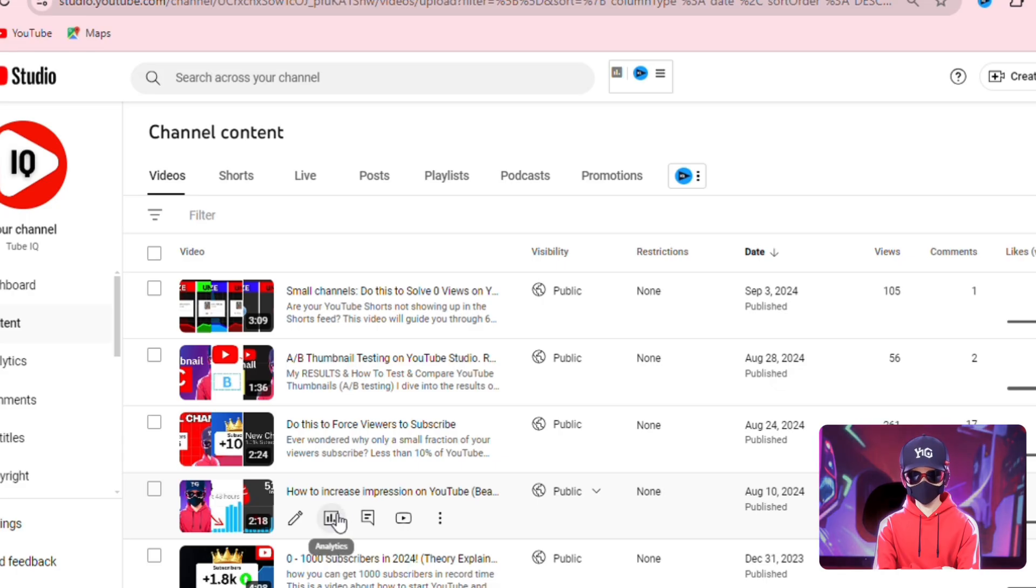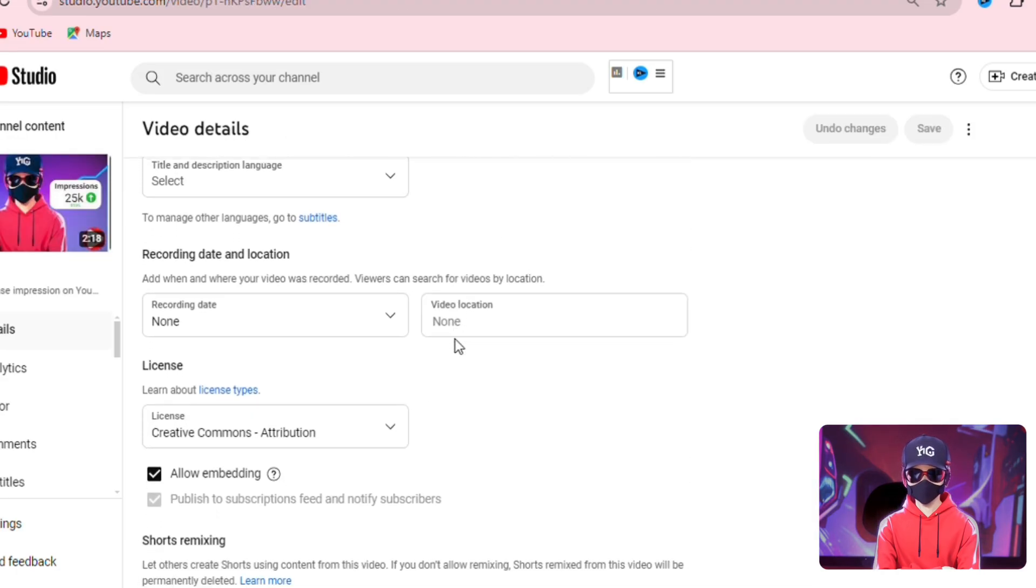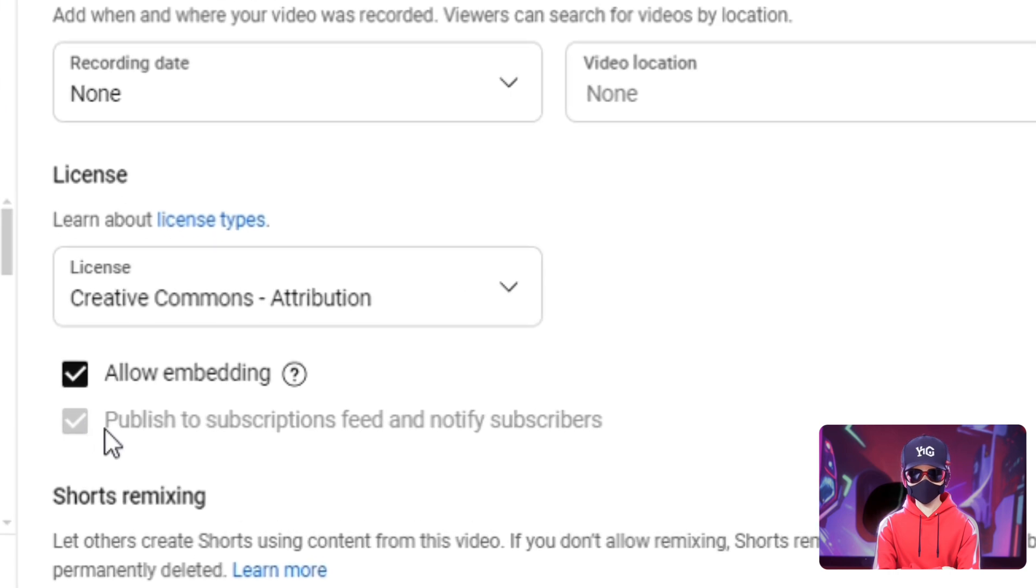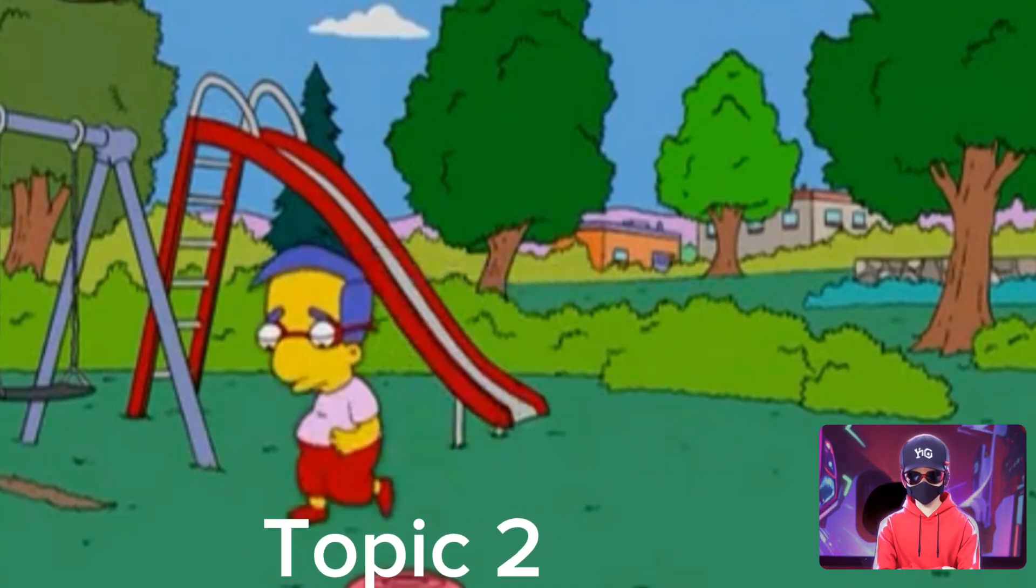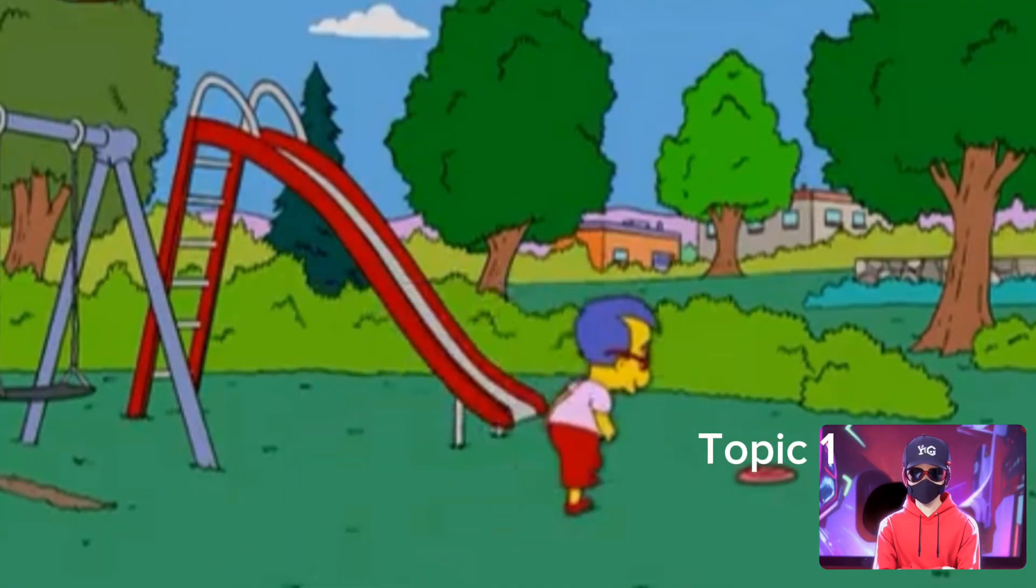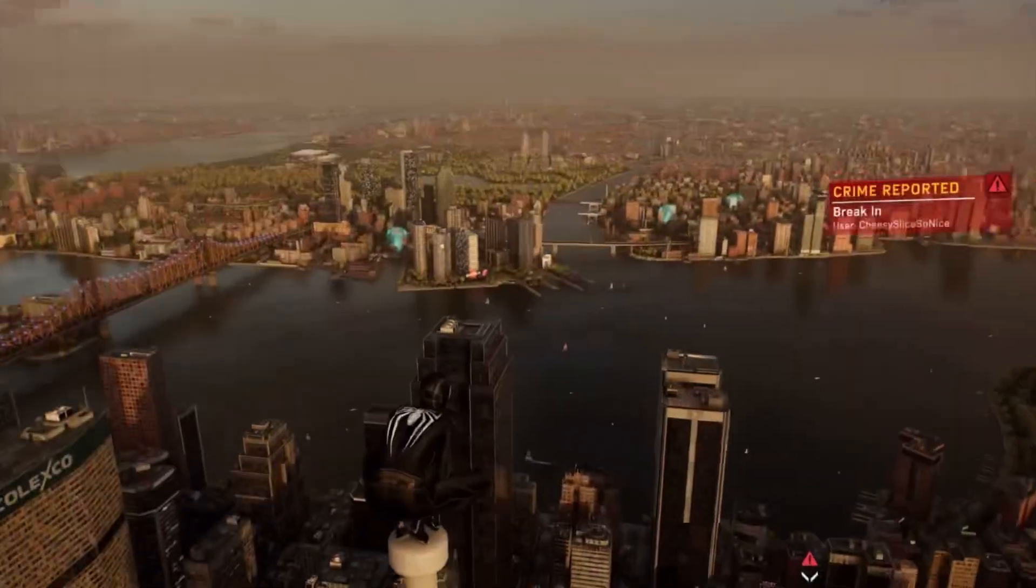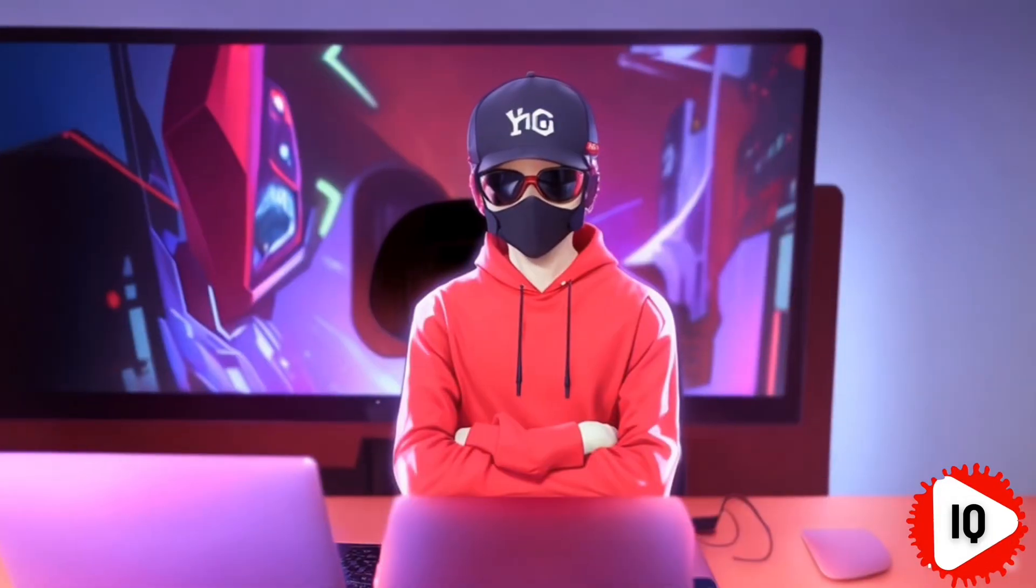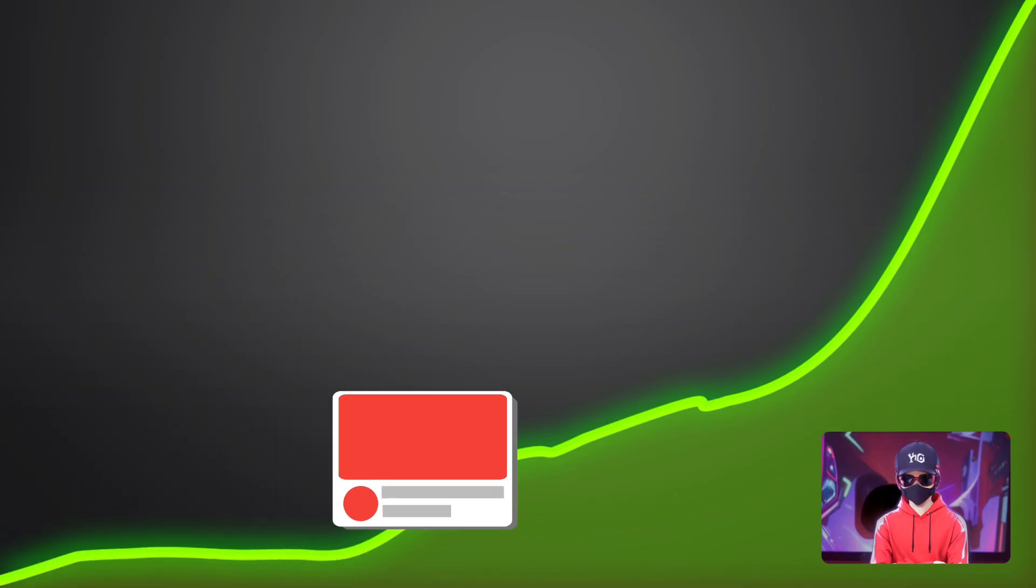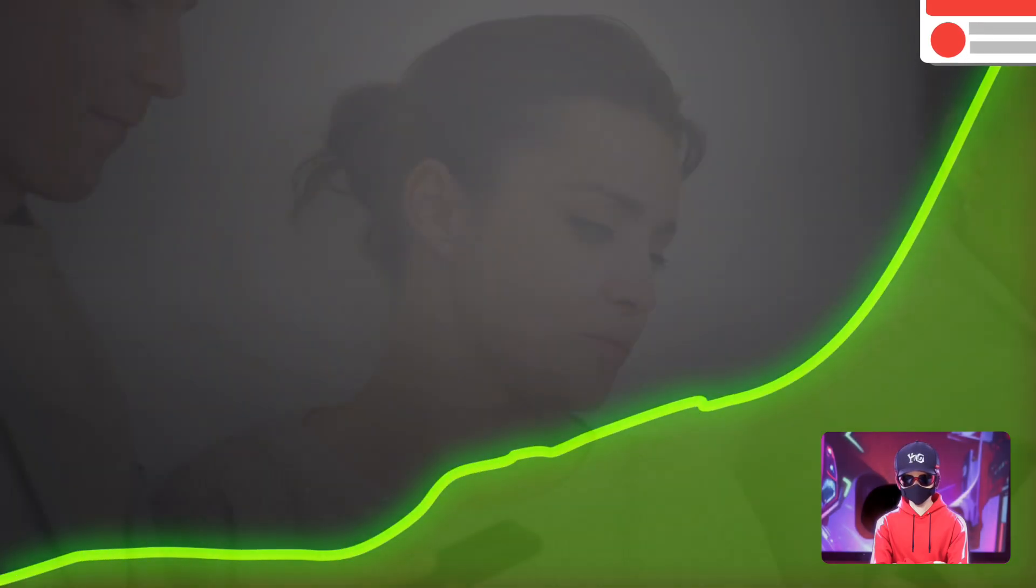The first setting is in the video details section and is the publish to subscription feed and notify subscribers option. If your channel covers a variety of topics, for instance, Fortnite and maybe Spider-Man content, make sure you disable this feature. If your channel focuses on a single niche, you can leave this enabled to help your video gain initial traction with interested subscribers.